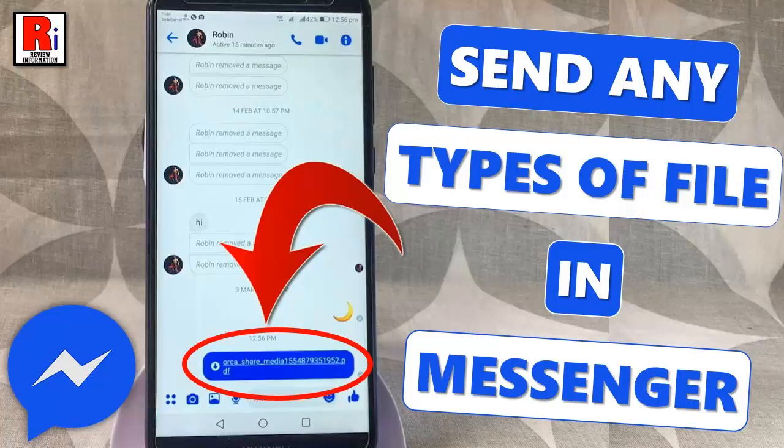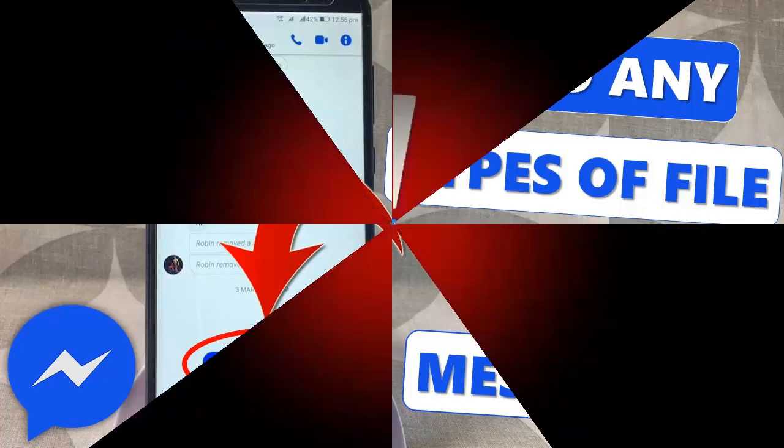Hello viewers and welcome to Review Information. In this video I will show you how to send any types of file in Facebook Messenger.